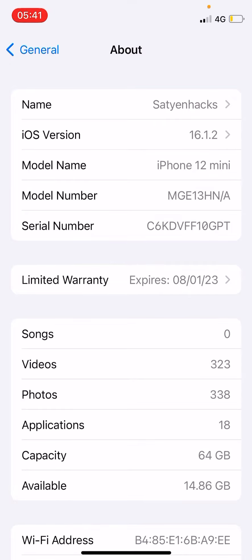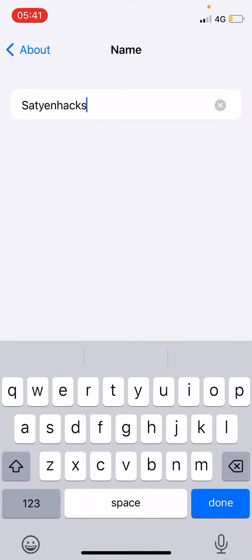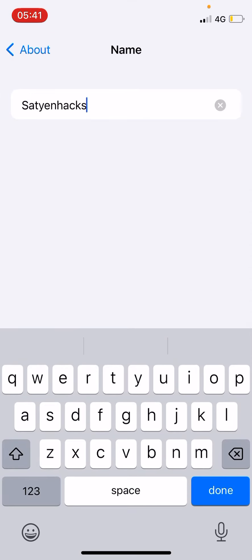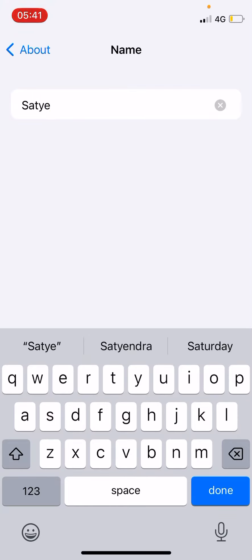People will see this name while transferring data or whenever you connect it to your computer. Tap on the Name section. You can see it is editable. Simply edit it to a new name.